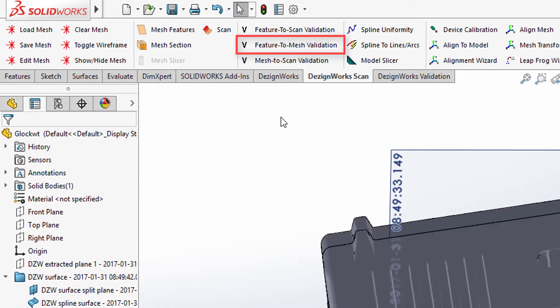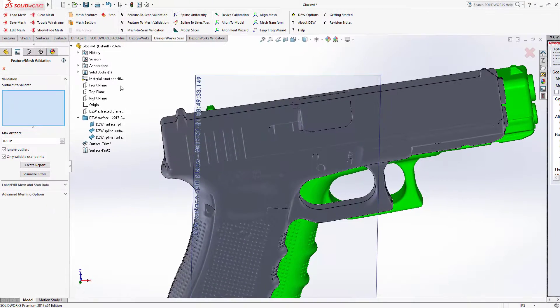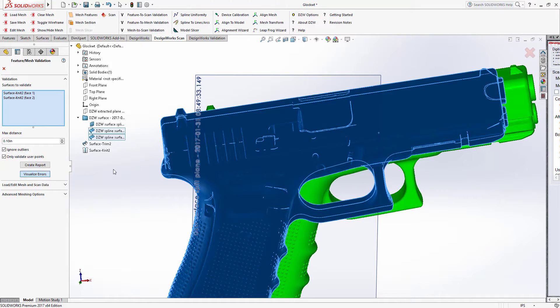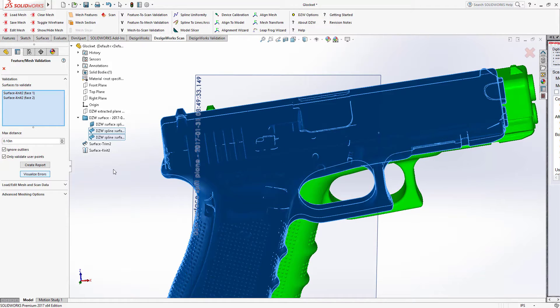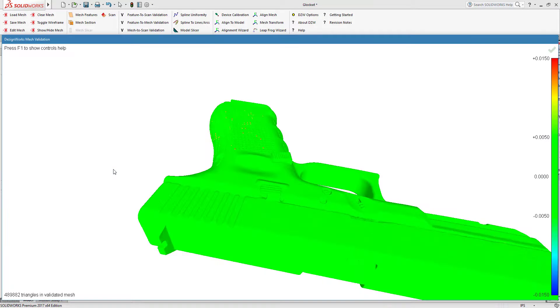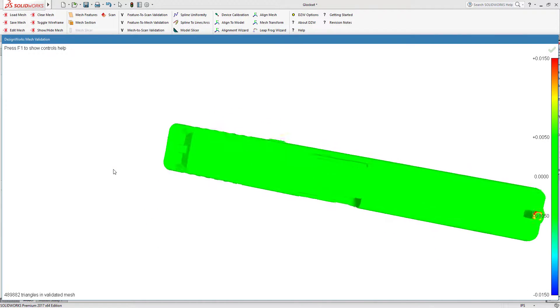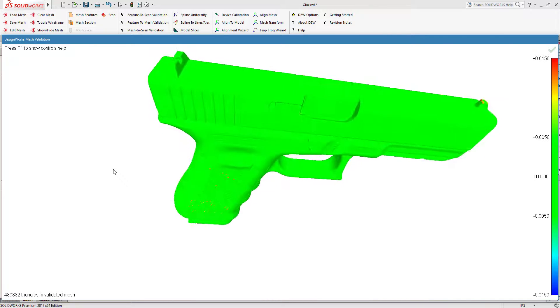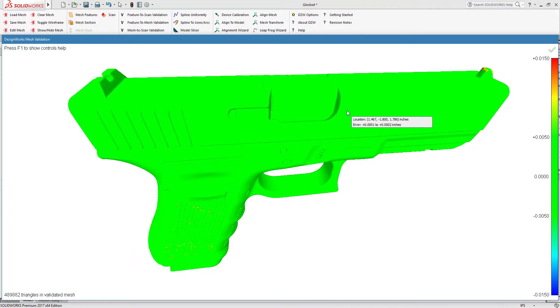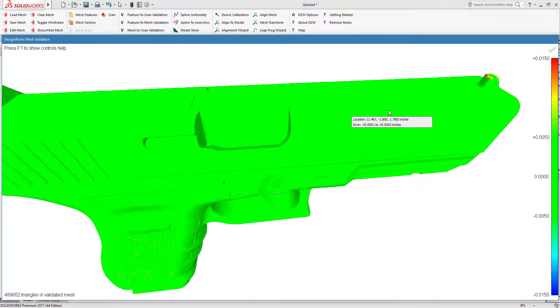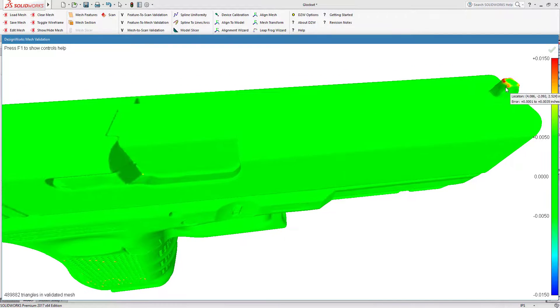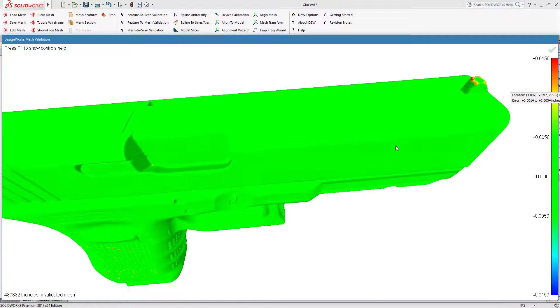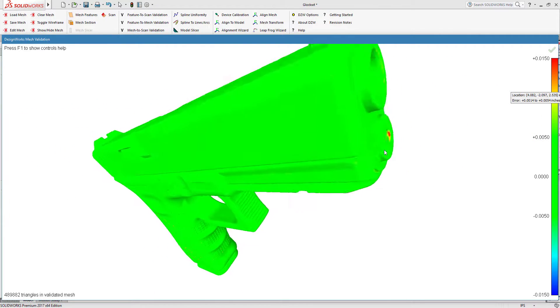We're going to check it out now. Let's see how accurate it is. We're going to check the features to the mesh. So we'll come up to the DesignWorks tab and do a Feature to Mesh Validation. We'll pick the two halves, or I'll just Control A, select everything. I'm going to say Visualize Errors. It's going to open up a new window. We're going to check the accuracy of this. This is what's going to amaze you. There's a mouse over. You can see those aren't thousands, those are tens. The only little area was on this fillet, it was off just a tad.